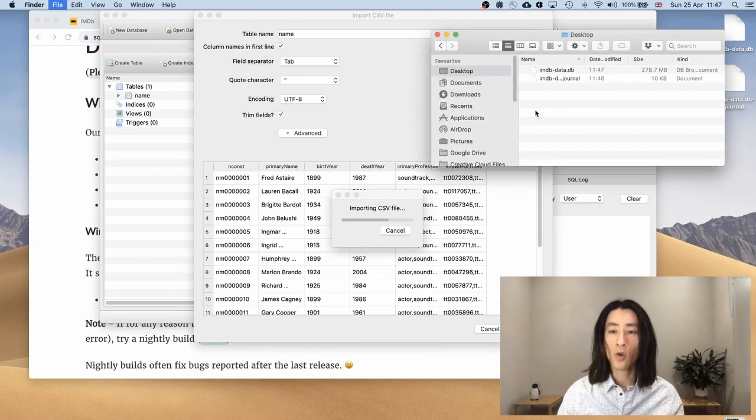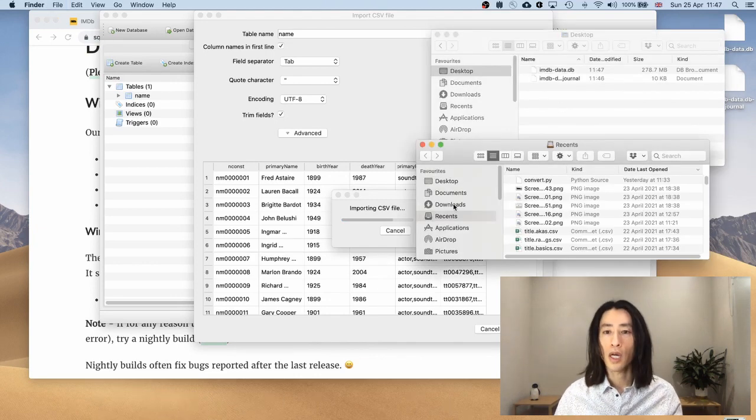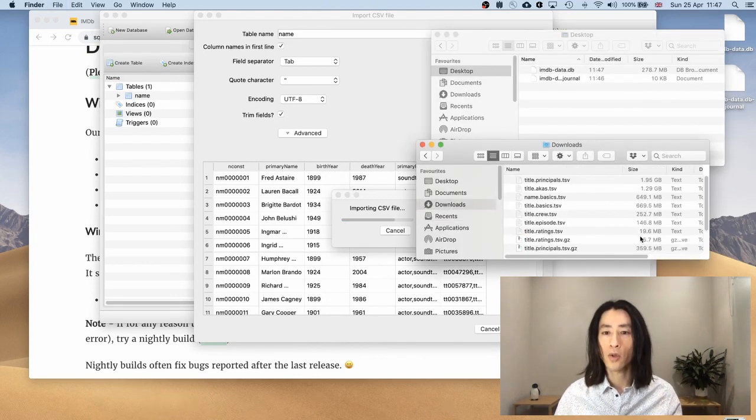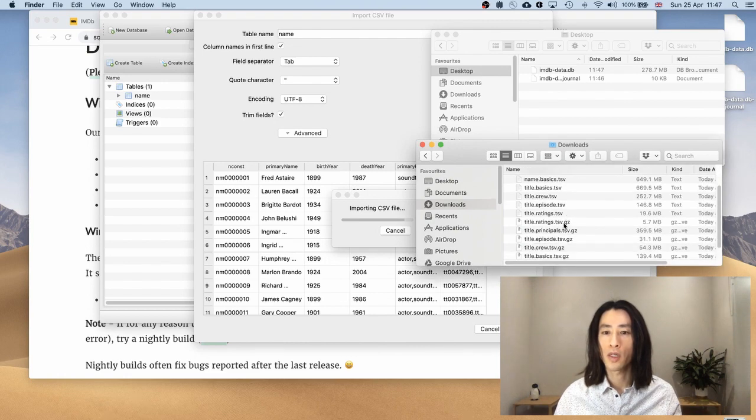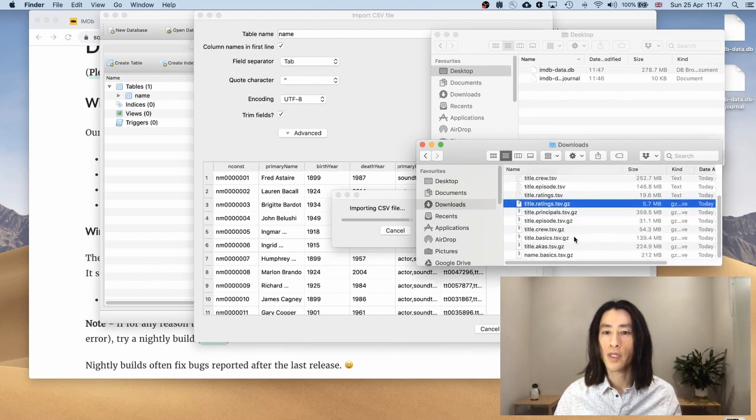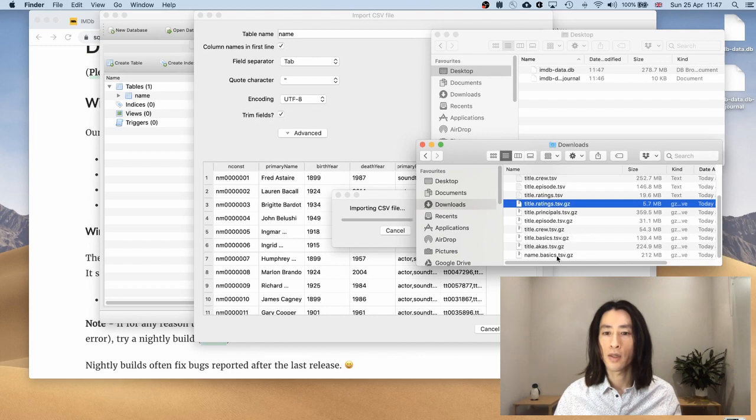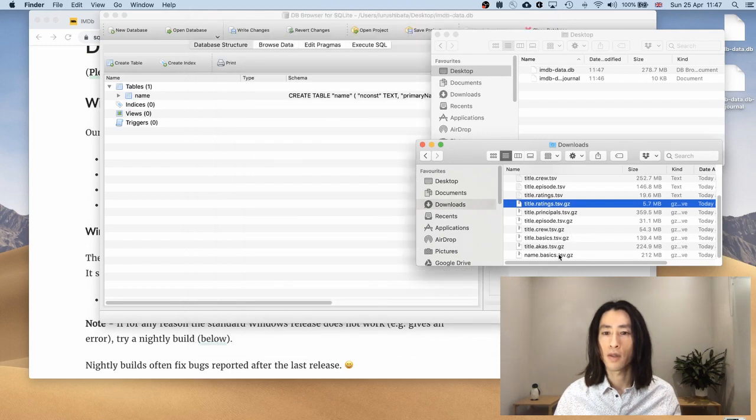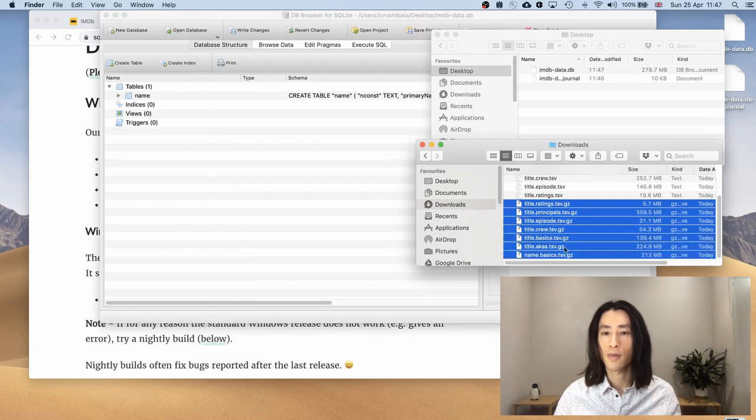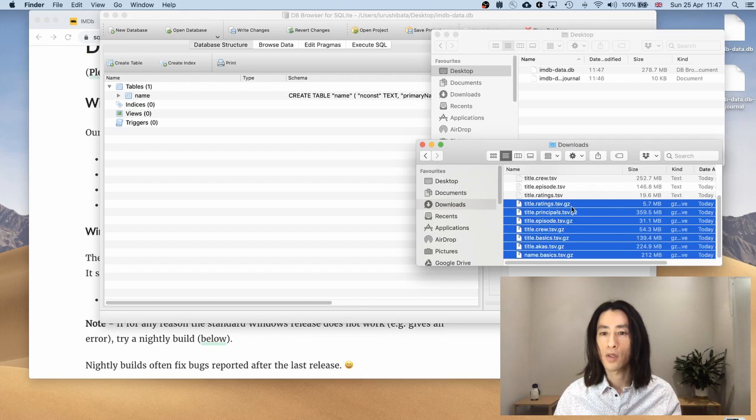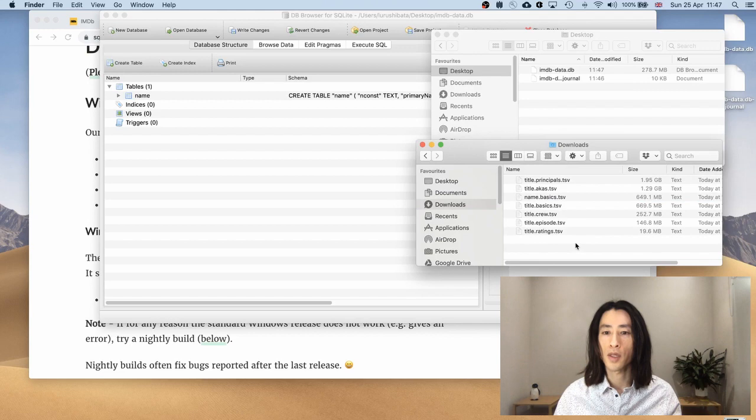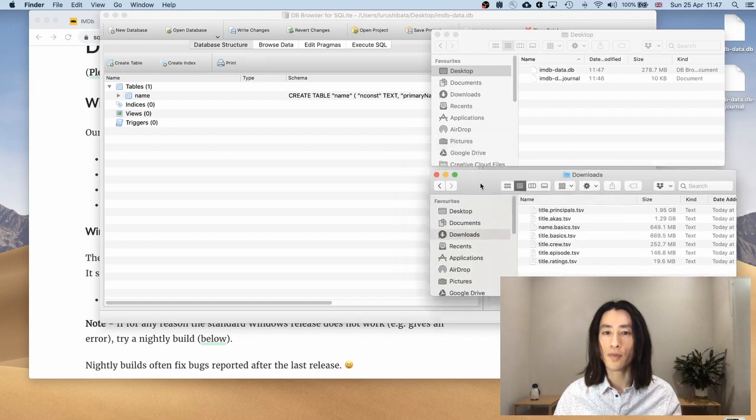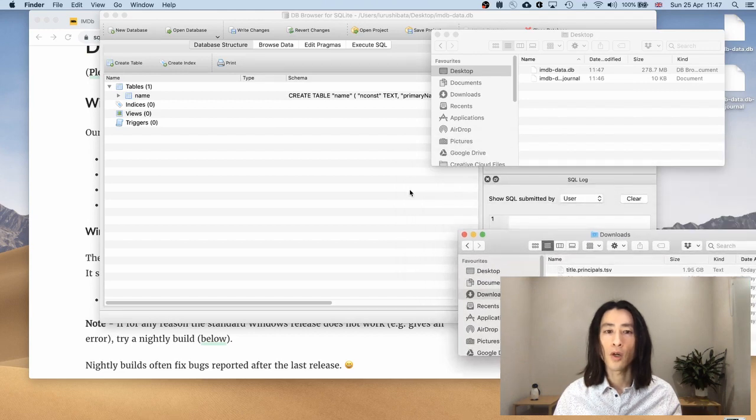In the meantime, I will go to the downloads. And I will delete all the zip folders. Because they're not really necessary. And it looks a bit cluttered. So select all the .gz folders and delete them.